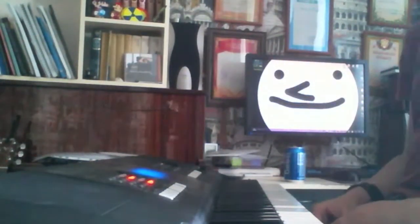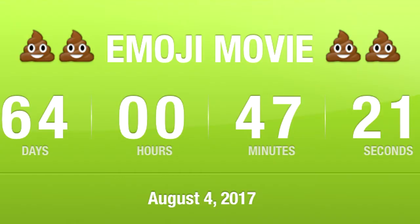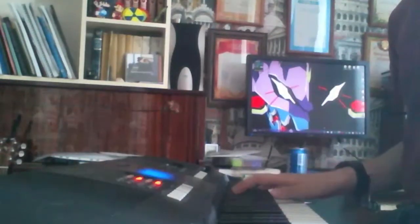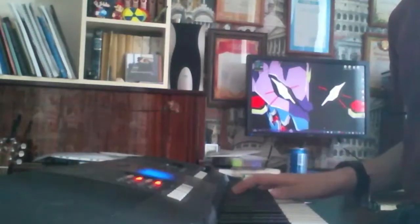So remember to smash that motherfucking like button and hit subscribe if you're hyped for the emoji movie in theaters July 28th. Fuck I'm Russian so pardon my language.